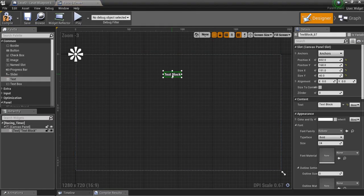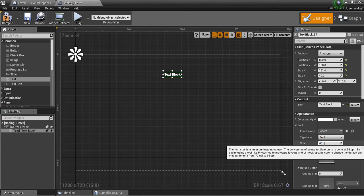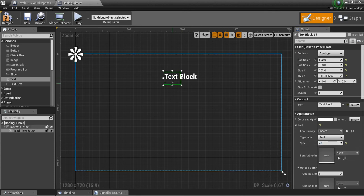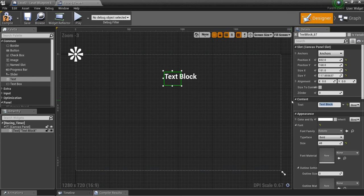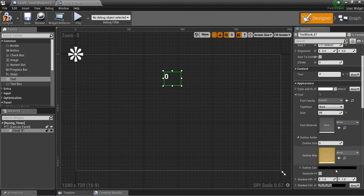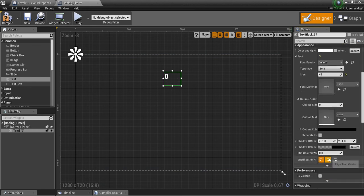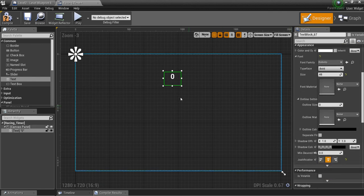We'll just stick this right here in the middle, make this a little bit bigger, and we'll put this to zero, and I'll center it.